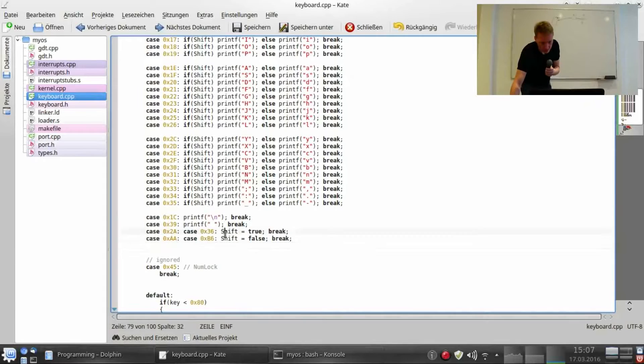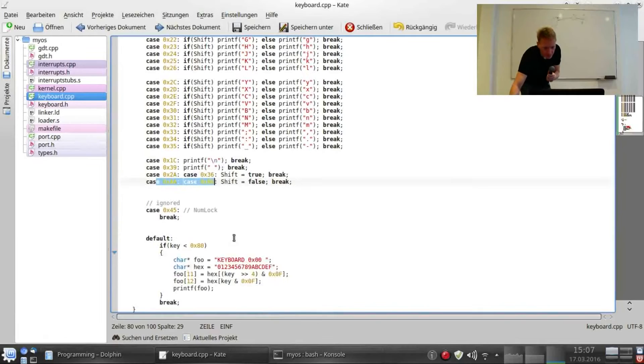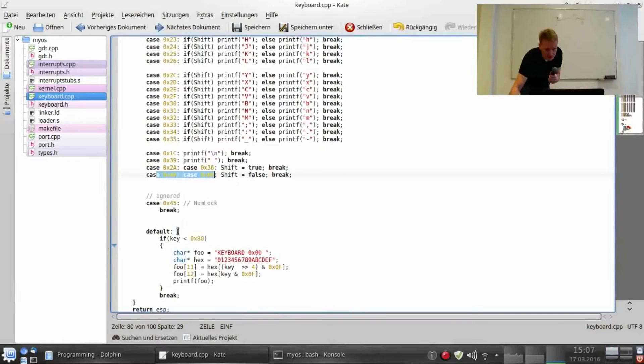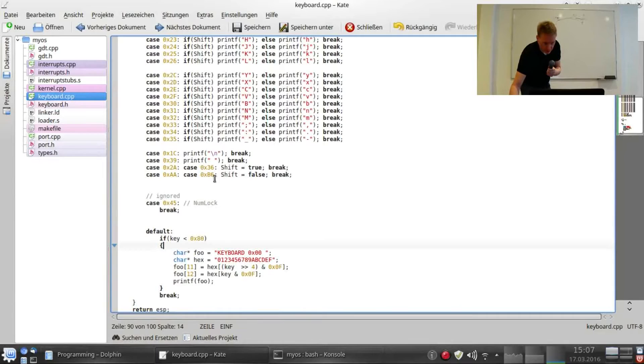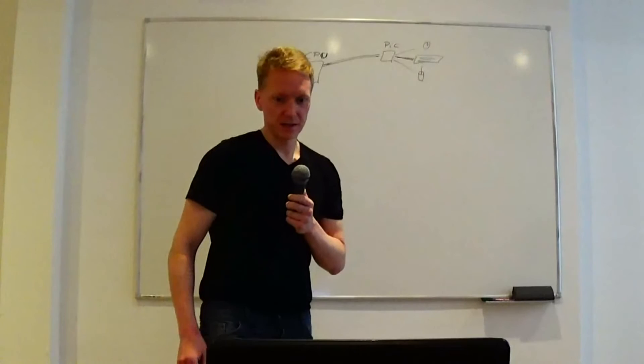So if you press one of them, this Boolean is set to true. And these are the release codes. If you release these keys, then shift is set back to false. And also I have moved this test if the key is a release key into the default state, because otherwise we would never get the release codes for the shift key.